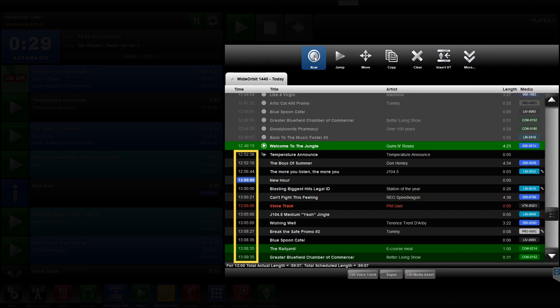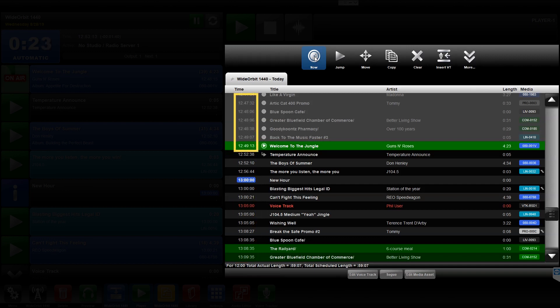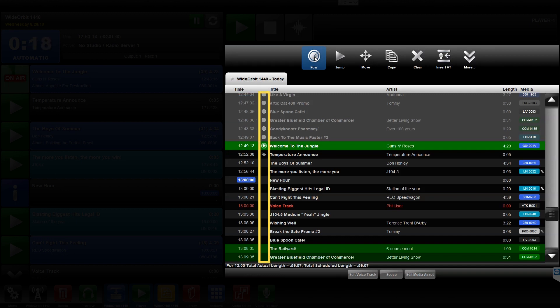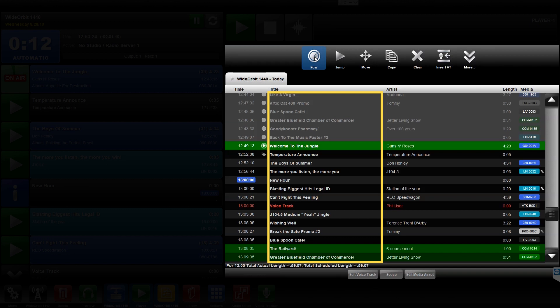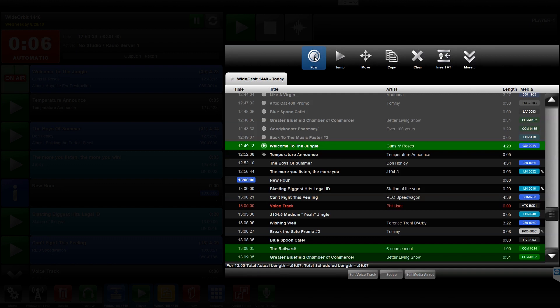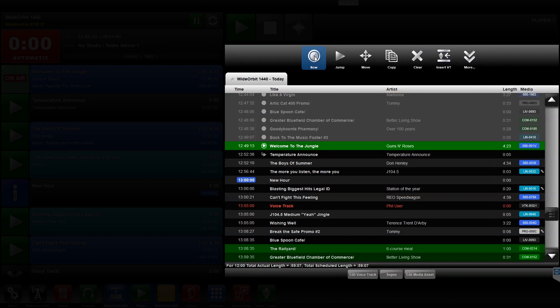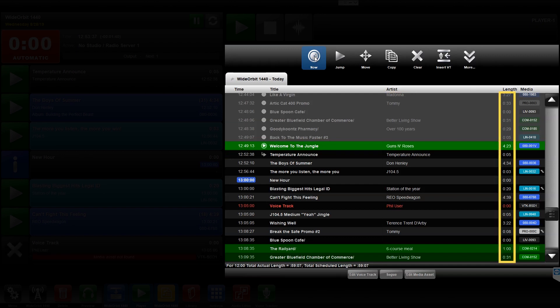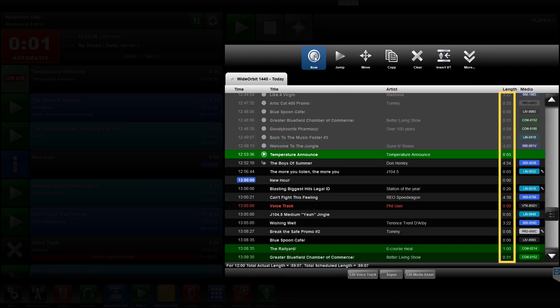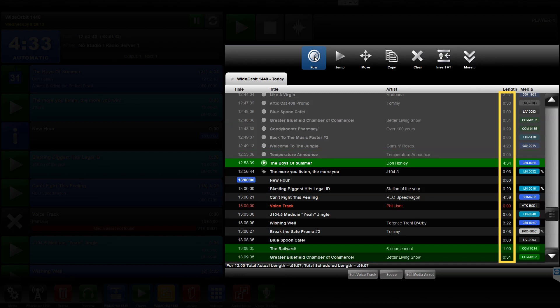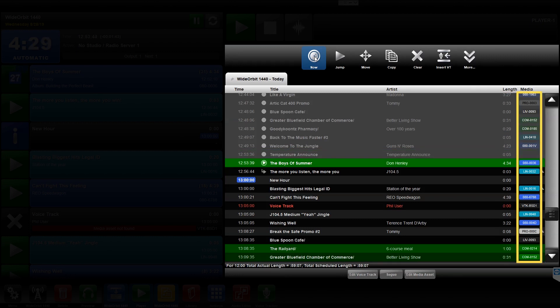The Time column displays the scheduled time for each future event and the actual start time for current and past events. The Play Status column displays the status of each event in the playlist. The Title column displays the title associated with each event from the scheduling software. The Artist column displays the associated artist of each event from the scheduling software. The Length field displays the duration of each event from the scheduling software. And the Media Asset ID column displays the category and asset ID of each element in the playlist.